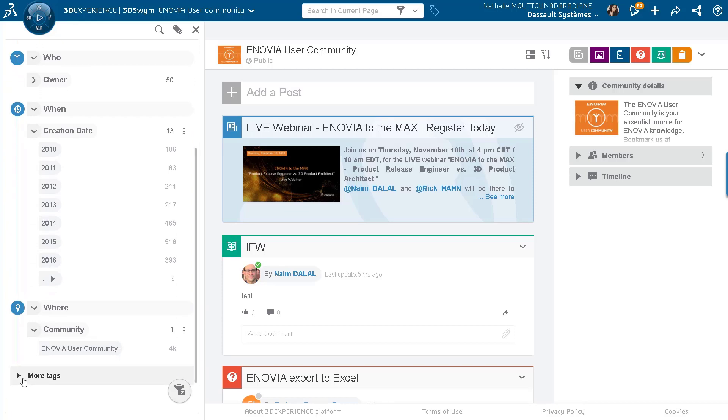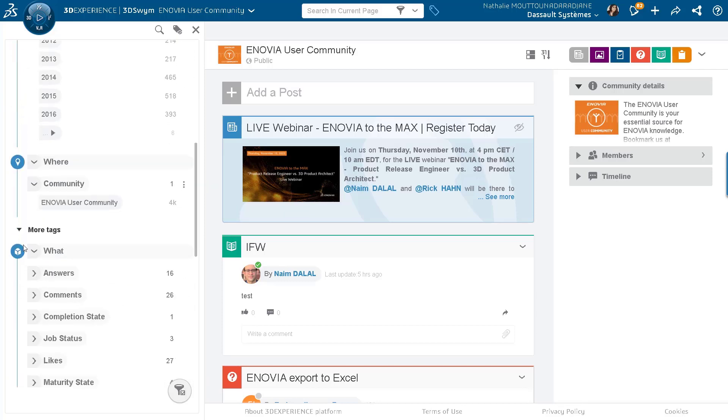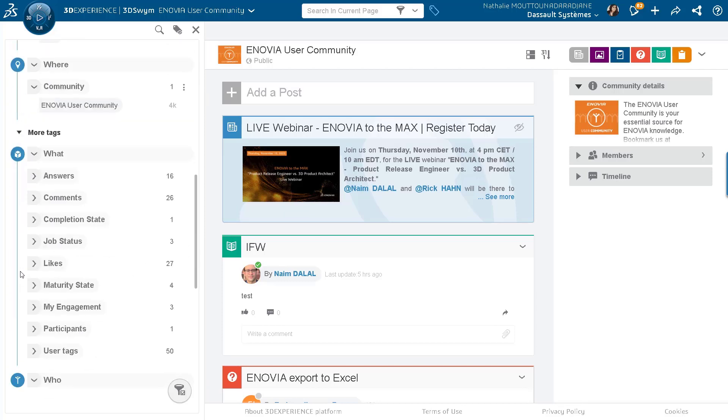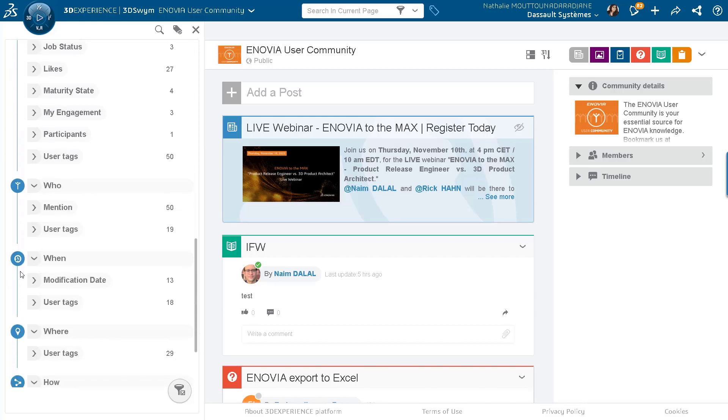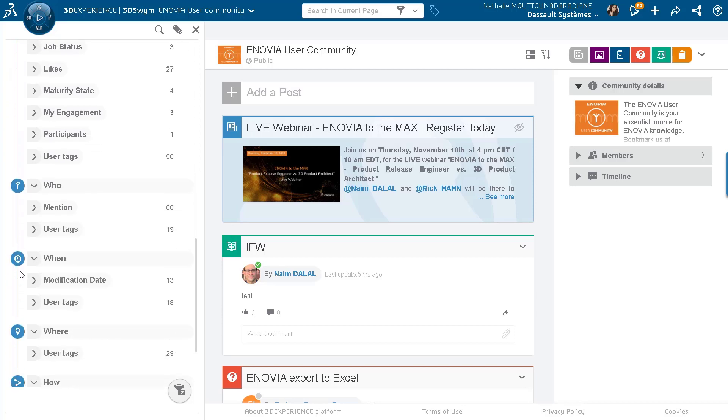...which is more tags that's going to interest us today. So if I open these sections, I have again several types of content. It could be the what, the who, the when, the where, and the how, and so on.